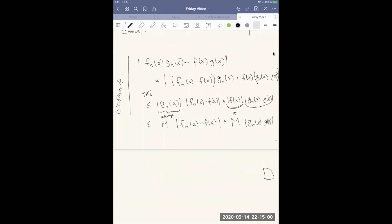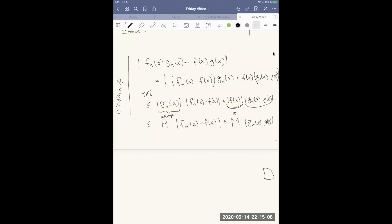Now we have our bounds: using the bound on |gn(x)| from the assumption, we get M · |fn(x) − f(x)|, and using the bound on |f(x)| from our derived claim, we get M · |gn(x) − g(x)|. We can make the first term less than ε/(2M) and the second less than ε/(2M) by choosing n large enough, giving ε/(2M) · M + ε/(2M) · M = ε.